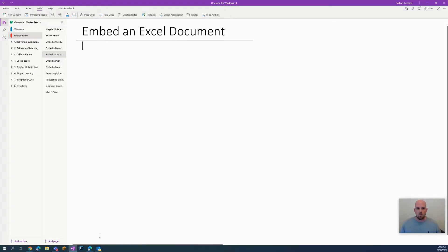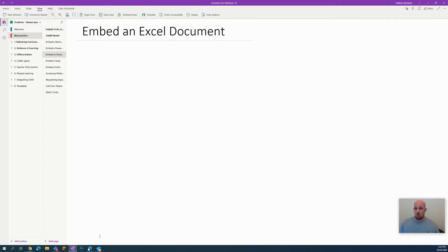Hey everyone, welcome to another episode of Everything OneNote. Today I'm going to show you how you can take an Excel document and embed it into your OneNote.